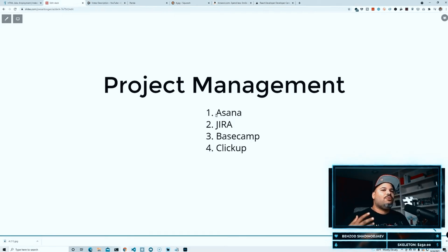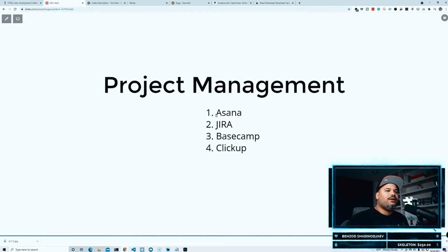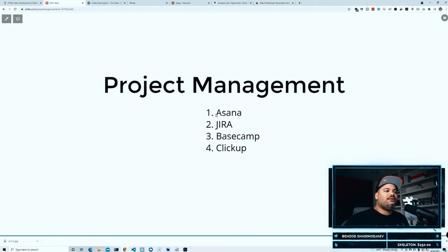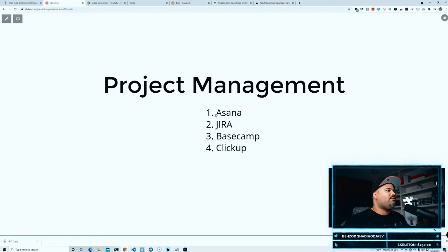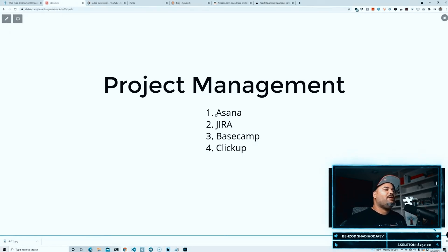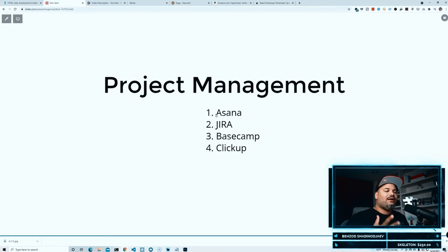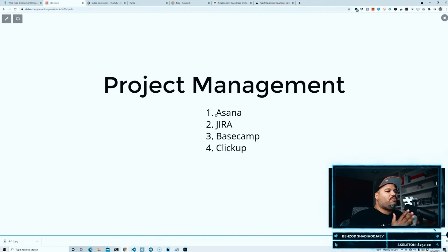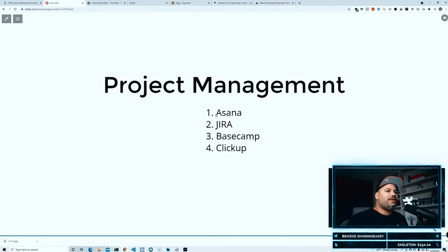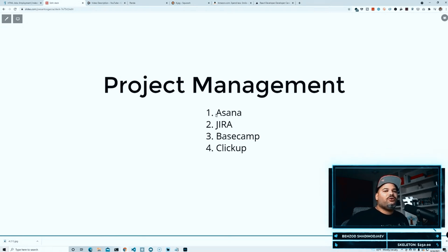Most companies want somebody that's prepared and that has actually done this in real life. So even if you're doing freelancing or even if you're just preparing your portfolio right now, having this knowledge of how to work in a project management tool like Asana or Jira or Basecamp or ClickUp, like it opens the door for you.